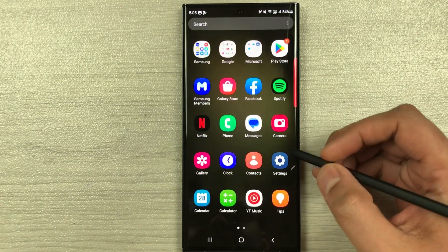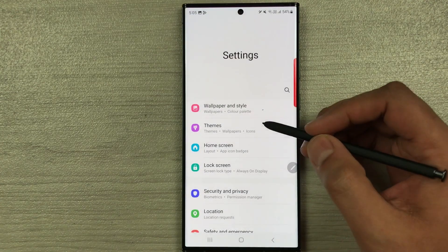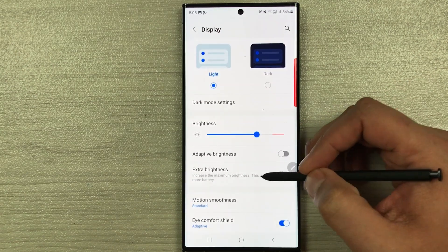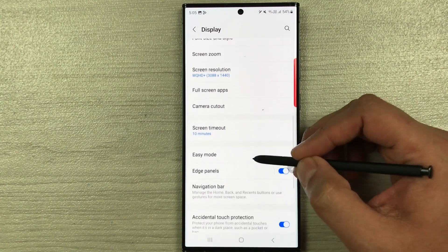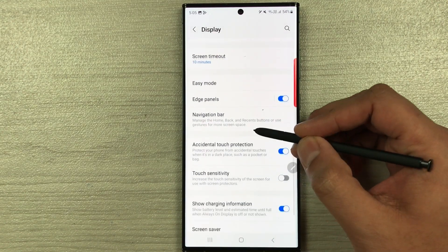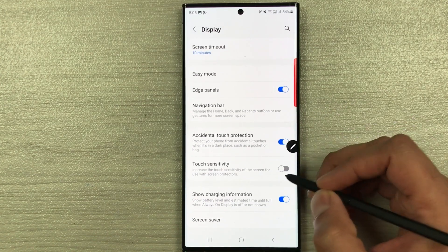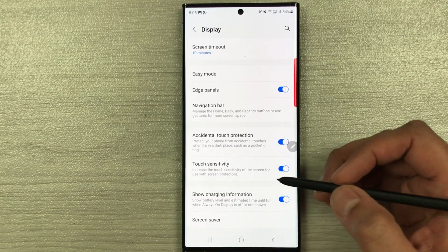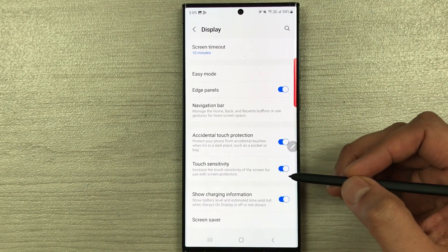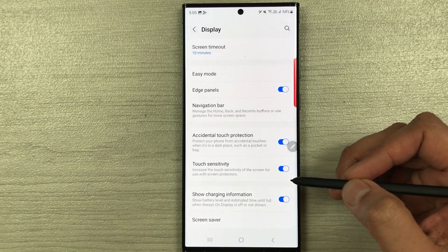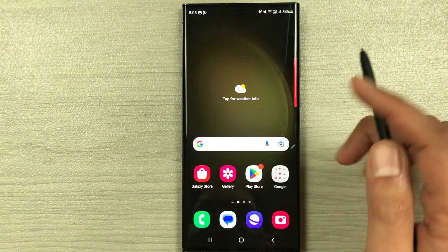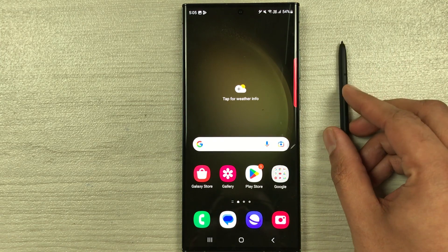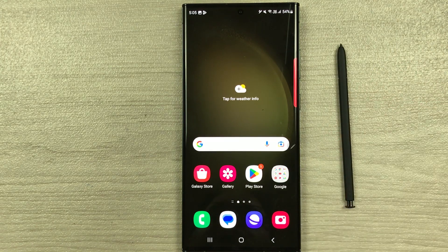The last feature is touch sensitivity. If you have a screen protector on your phone, go to Settings > Display, scroll down, and enable 'Touch Sensitivity.' This increases the screen's responsiveness when used with a screen protector. That's it for today's video — please subscribe to the channel, thank you very much.